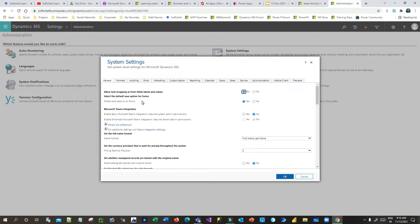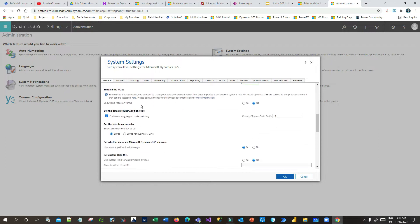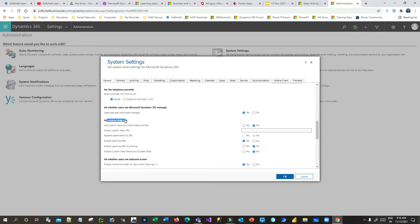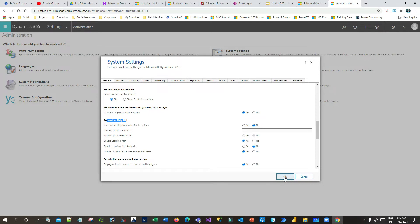In the General tab, if you scroll down, you will see a section called 'Set Custom Help URL'. By default it is No. Scroll to the bottom and you will see an option called 'Enable Custom Help Panes and Guided Tasks'. You have to click Yes, and keep the first option 'Use Custom Help for Customizable Entities' as No, so that it enables the custom help panes and guided tasks. Then click OK. Once you click OK, it will take a couple of seconds to reflect.